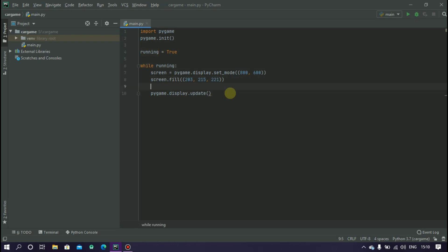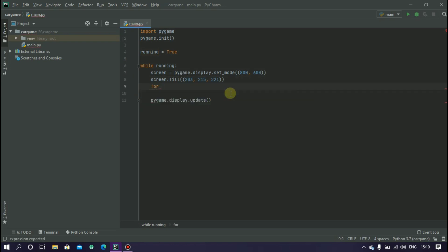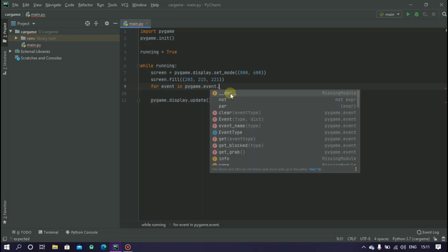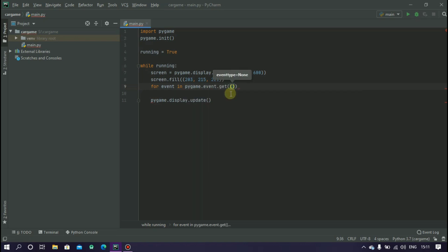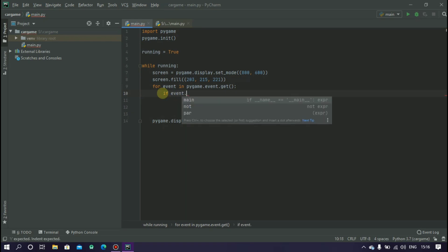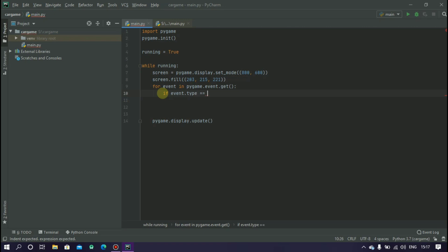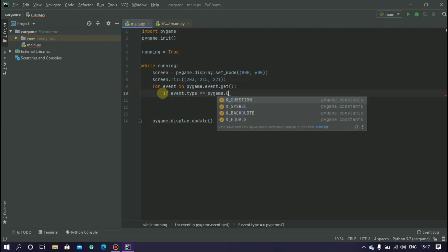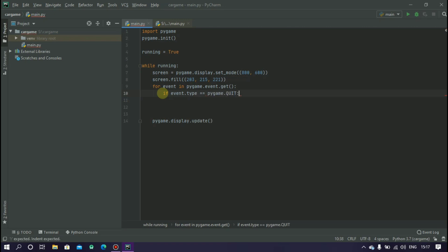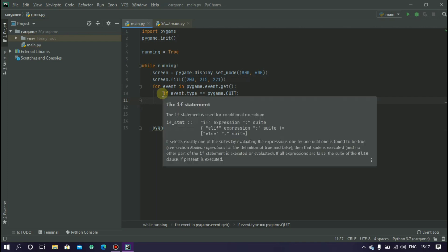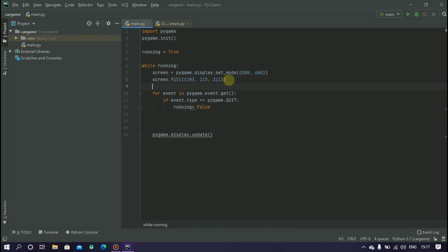To enable this close button, right inside the while loop: for event in pygame.event.get, and here if event.type equals pygame.quit, running equals to false. So when we press the close button the running value will be false and our loop will stop.